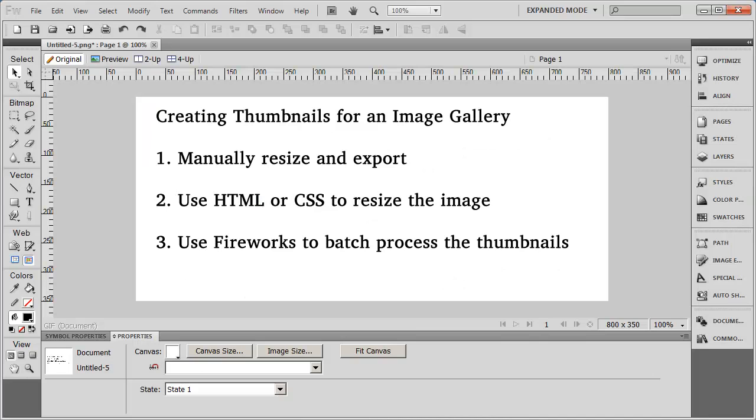Hi, and welcome back. In this video, I want to talk a little bit about creating thumbnails for an image gallery and the different methods you can use to accomplish that.